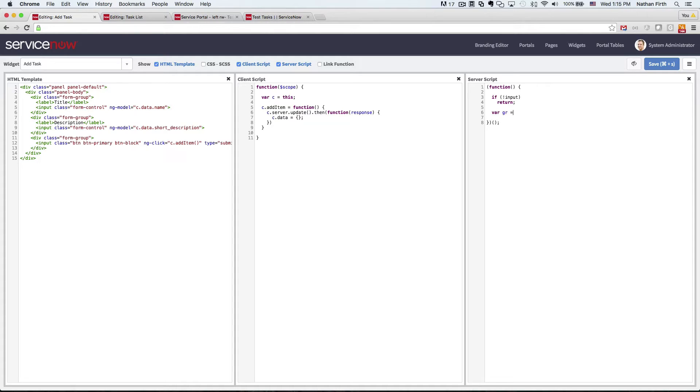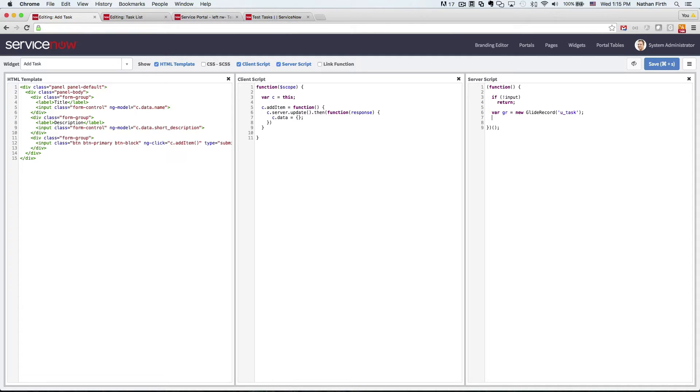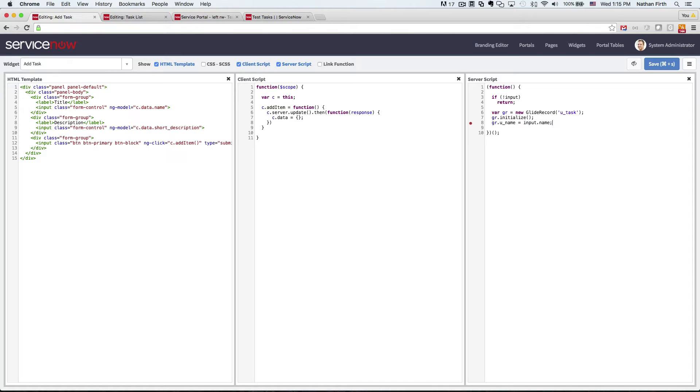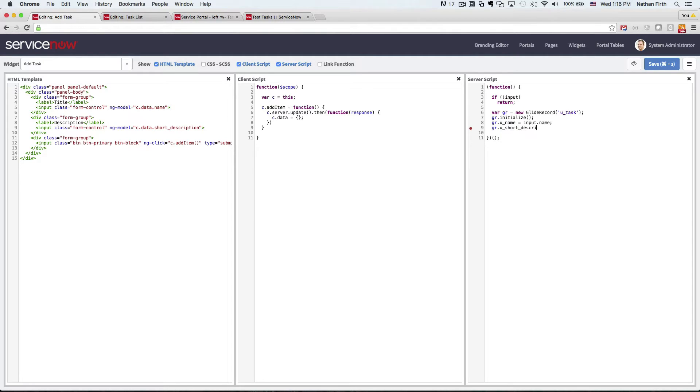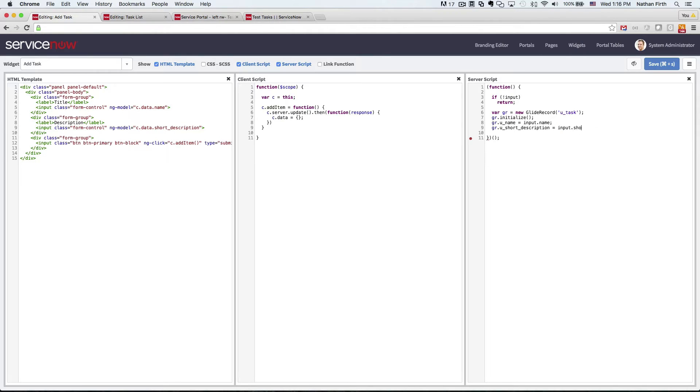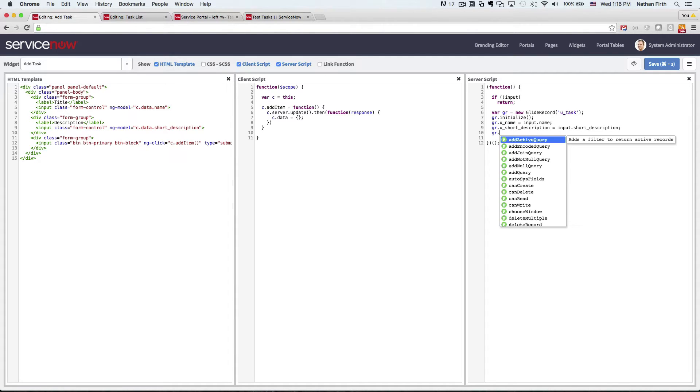And so let's go ahead and we'll create the glide record on the uTask table. Got to initialize it first. Short description. And then we'll insert.